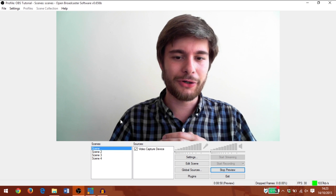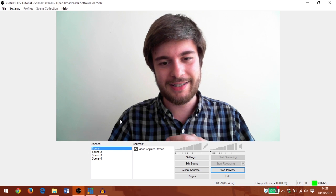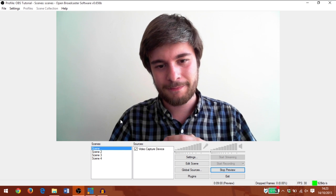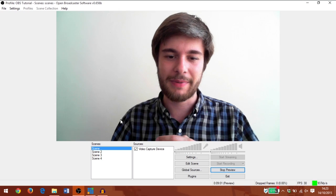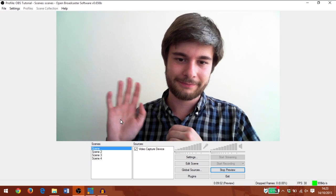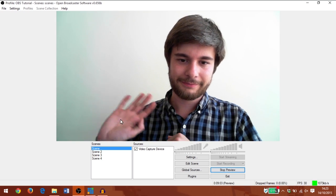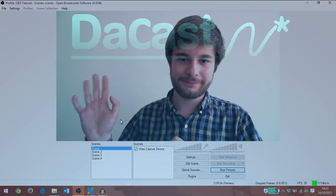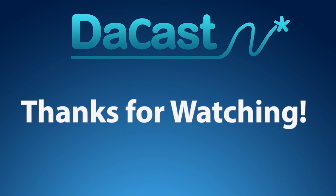I hope this tutorial has helped you to get started with OBS, and I wish you some happy streaming. I'll see you next time.